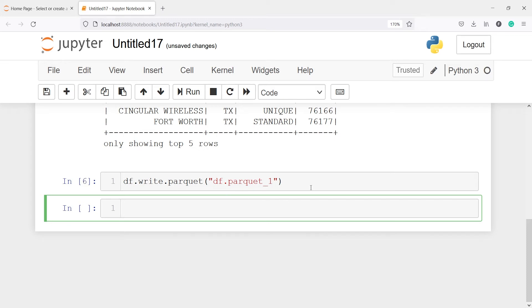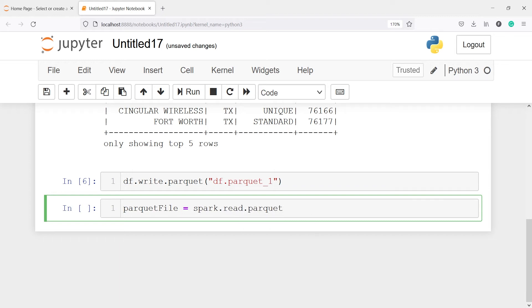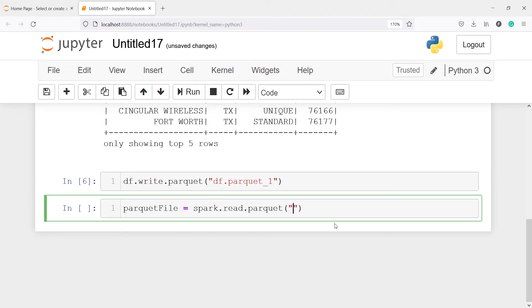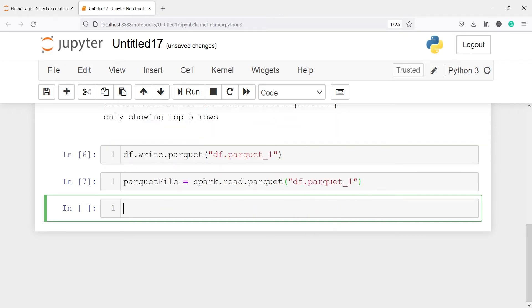So now this will write a parquet file for us — it has written the file. Now we are going to load this parquet file. I am going to make one object, let's say parquet_file. To read the parquet file we have to use read.parquet, so I will call our spark object and from this I will call the method read.parquet, passing the parquet file name df_parquet_one. Let's execute our code — it has read the parquet file and saved it in this object parquet_file.